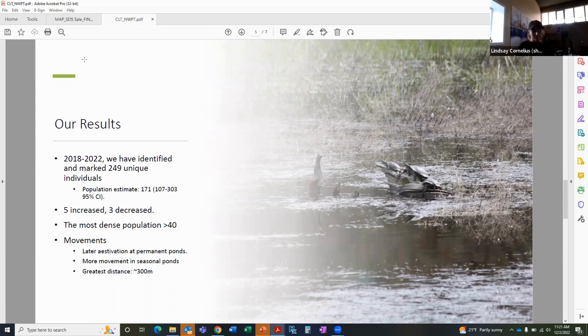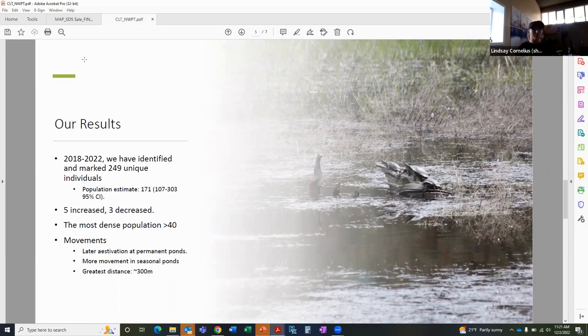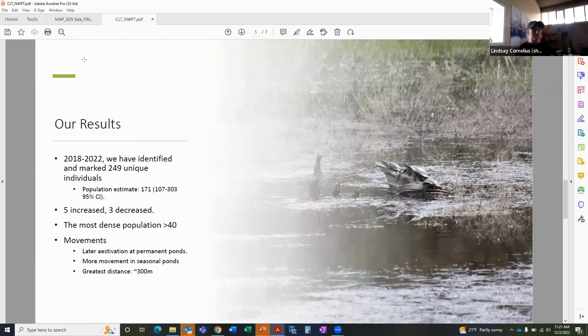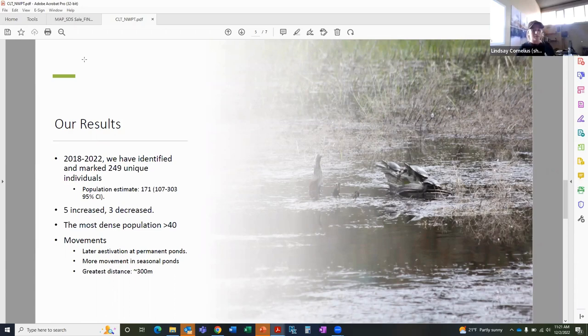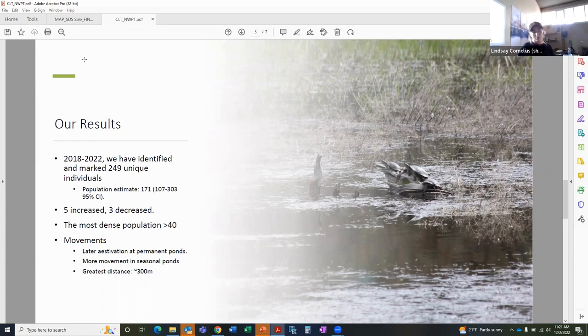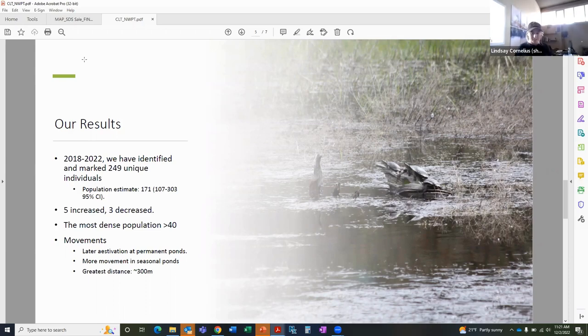The greatest distance traveled by a transmitter female was about 300 meters. However, it is important to consider that we didn't have any transmitters on males, and males typically in the population of western pond turtles do move more. So it's not a good representation of how far these turtles can actually travel between ponds or habitats.